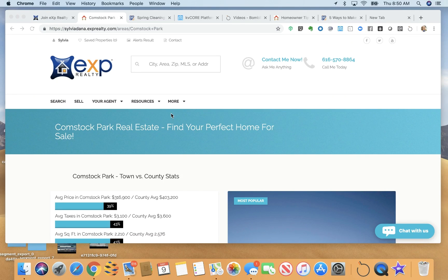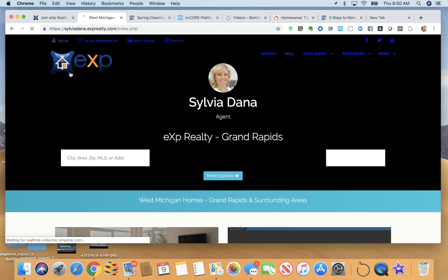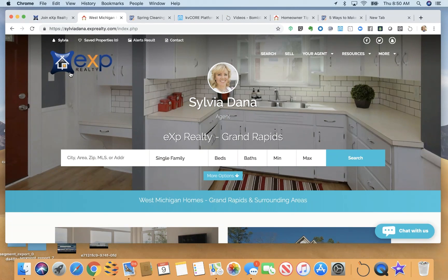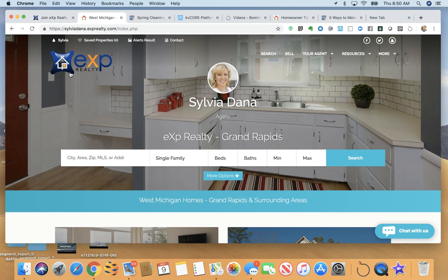Hi there, this is Sylvia Dana in Grand Rapids, Michigan, and I am here today to show you the quickest overview I can of our KB Core platform. KB Core is your front-facing IDX website. It is also your lead generating platform and it is also your smart CRM.